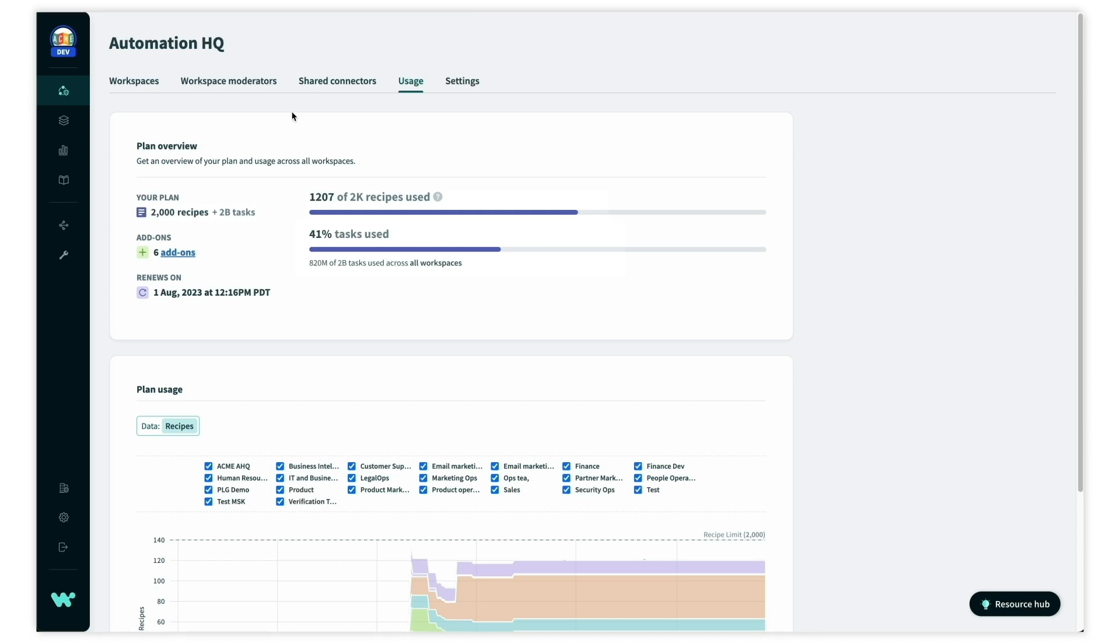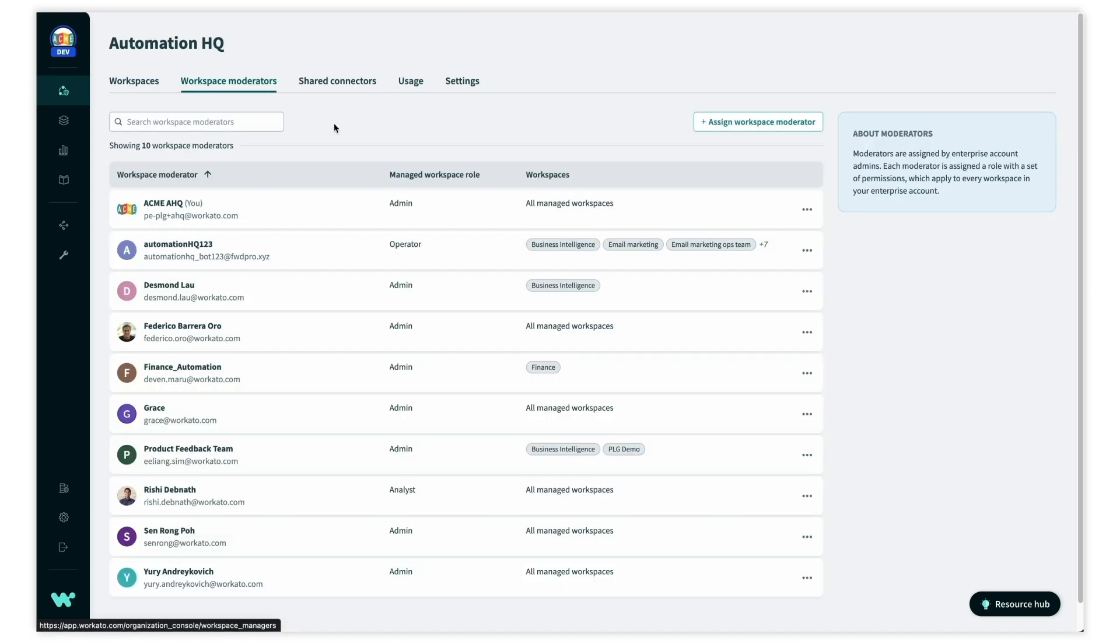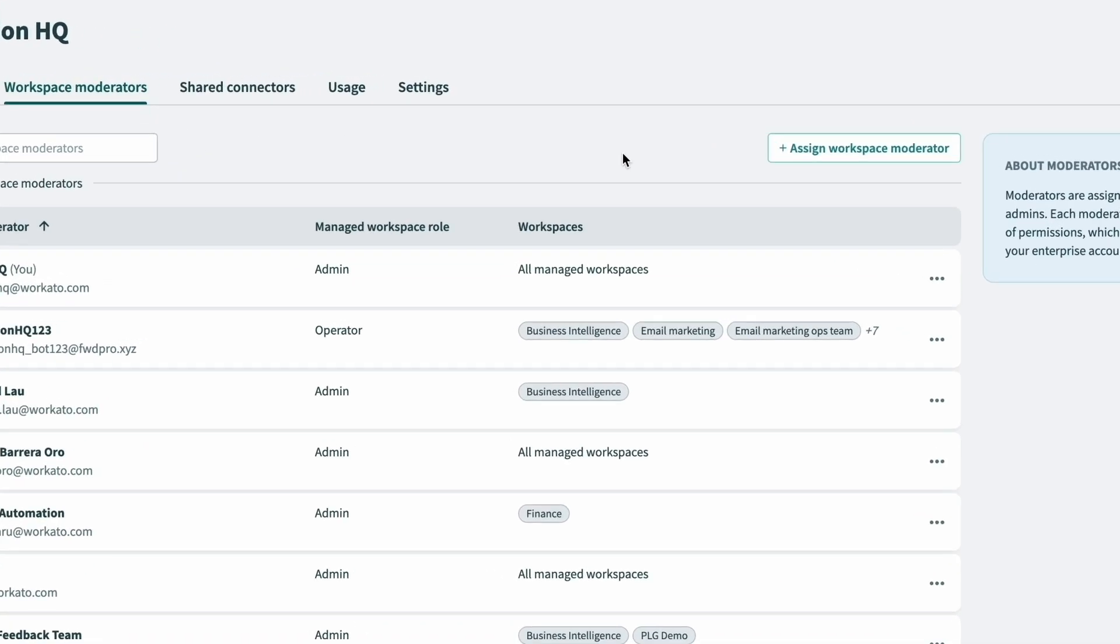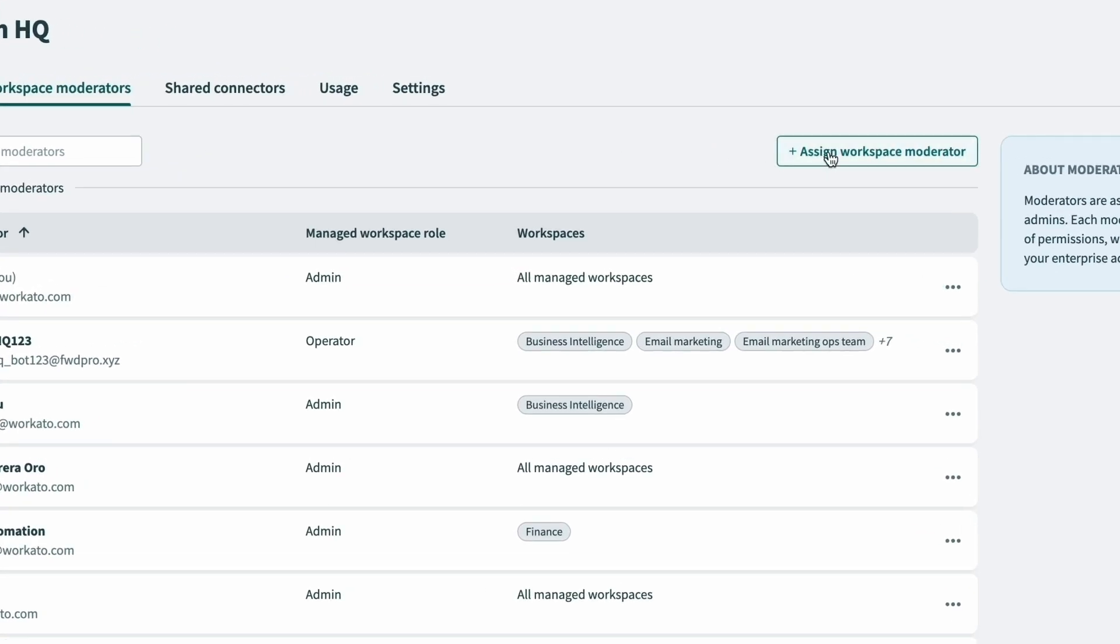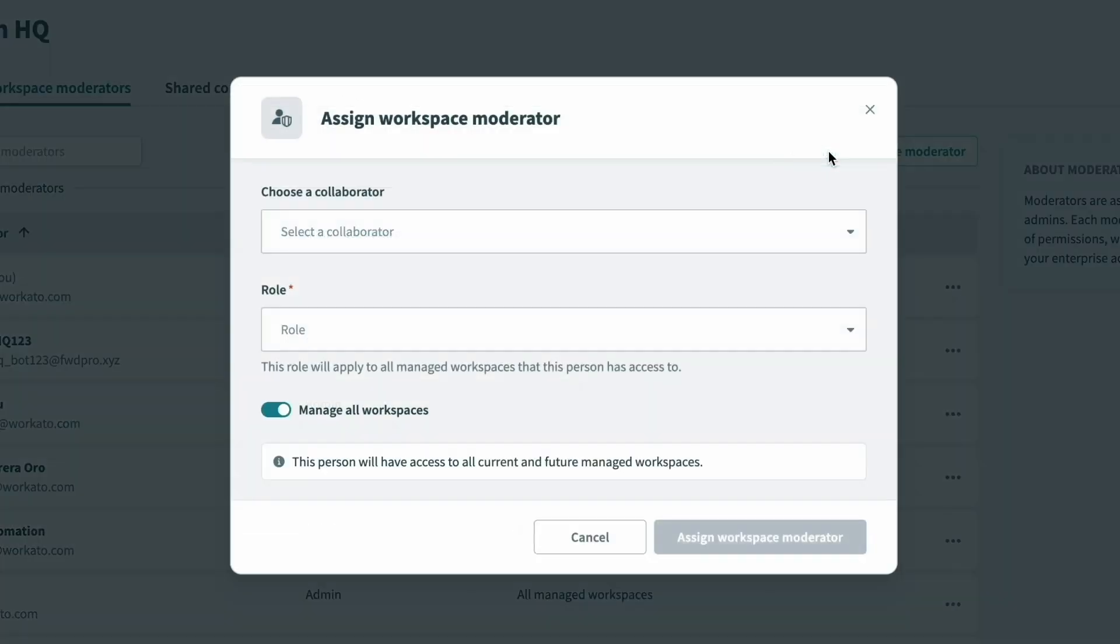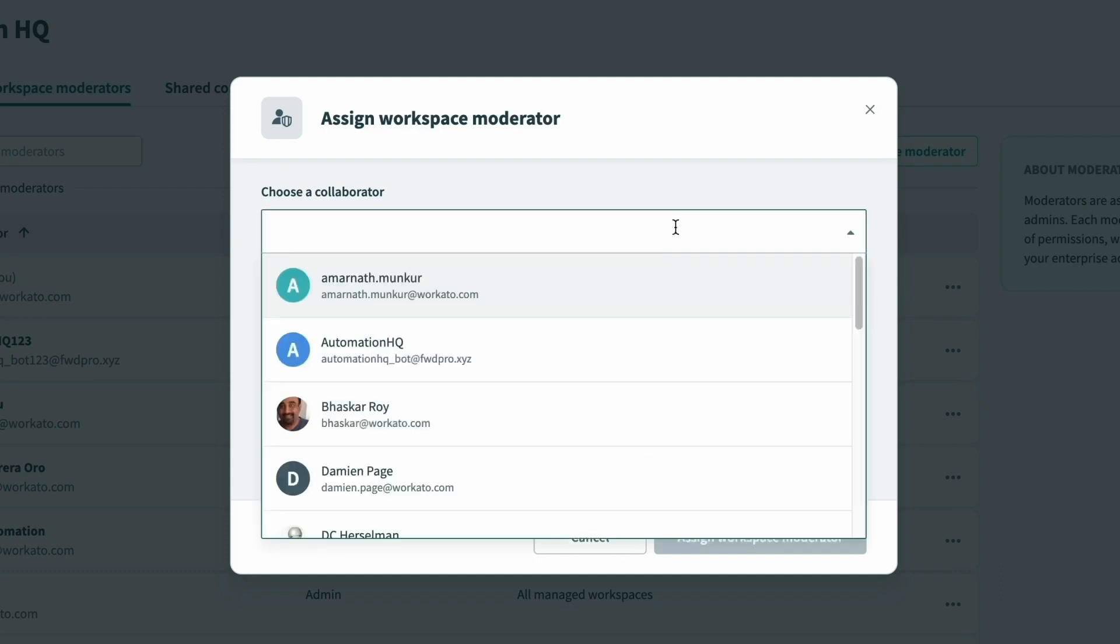We can do this by assigning moderators for the people ops team. Moderators play a dual role of a guide that helps the team get started, and a supervisor that ensures all teams follow standards and stay compliant.